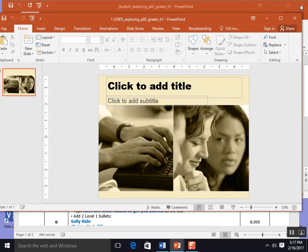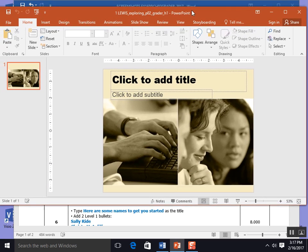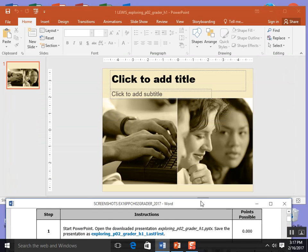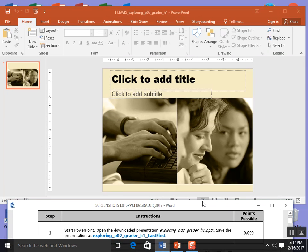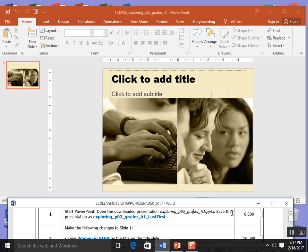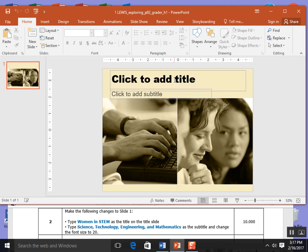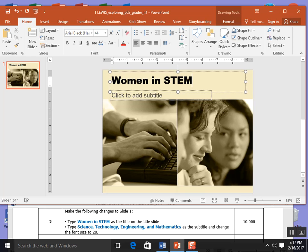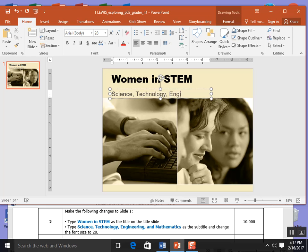All right let's get started. This is our PowerPoint and we downloaded exploring PO2 grader h1. Now I'm going to go ahead and go to step 2. Make the following changes in slide 1: click to add a title, Women in STEM, and click to add a subtitle, Science, Technology, Engineering and Mathematics.